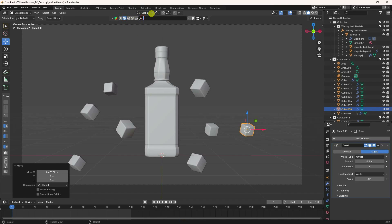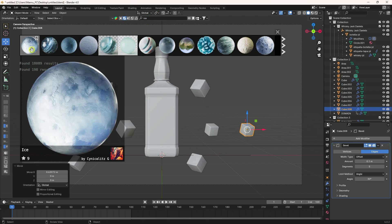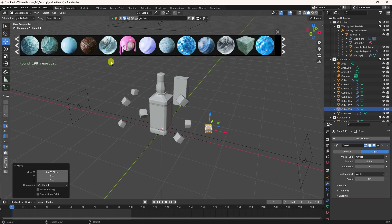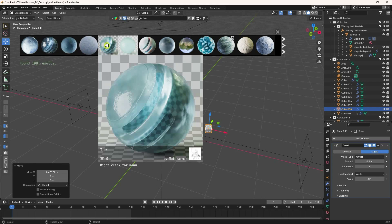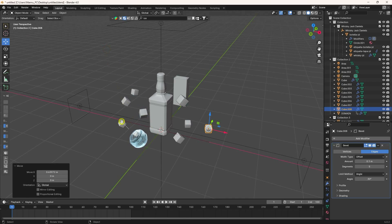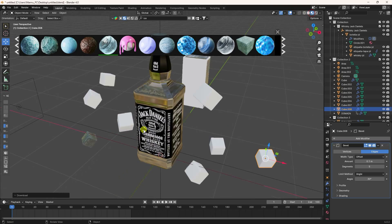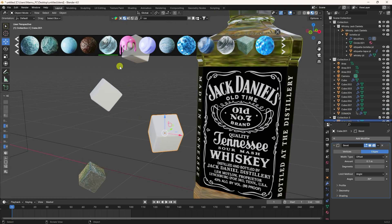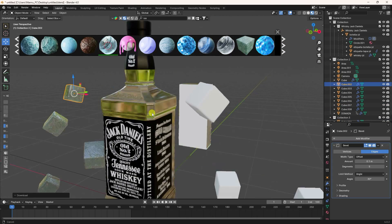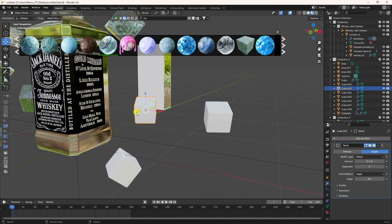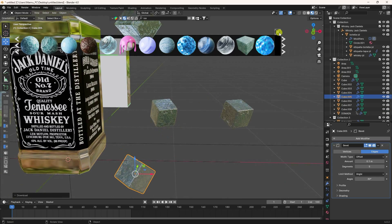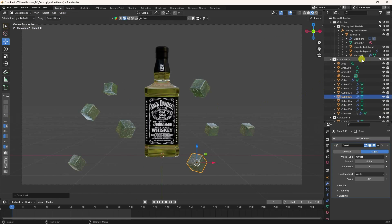Now apply material to the ice cubes. Click on the material and type 'ice'. There are many different ice materials available — looking really good and beautiful. Select one, drag and drop it onto each cube. Select and click, select and click for all ice cubes. That's my beautiful ice material applied.